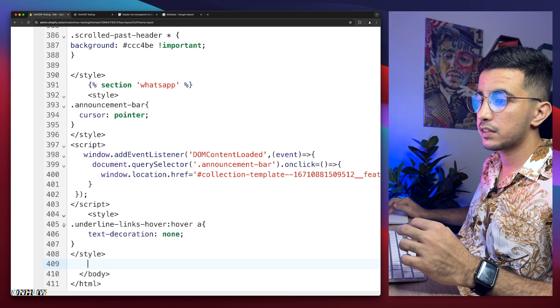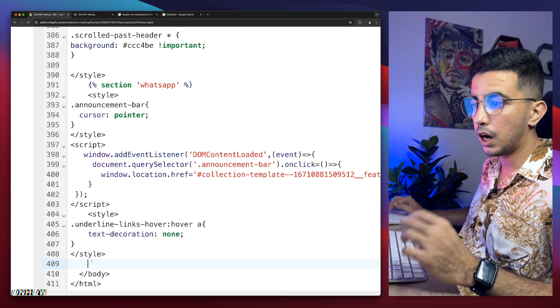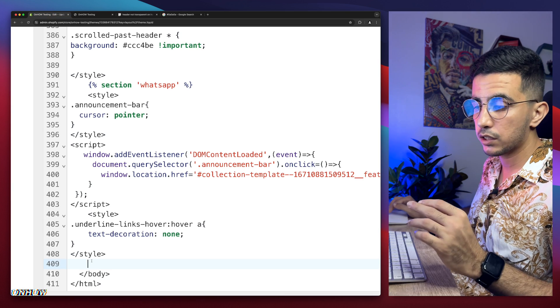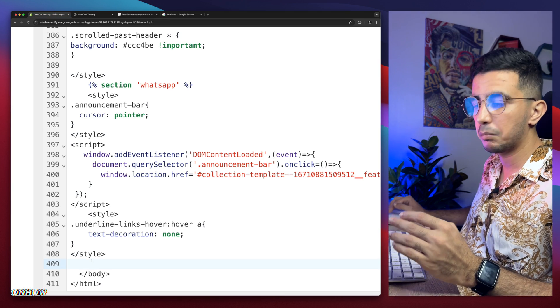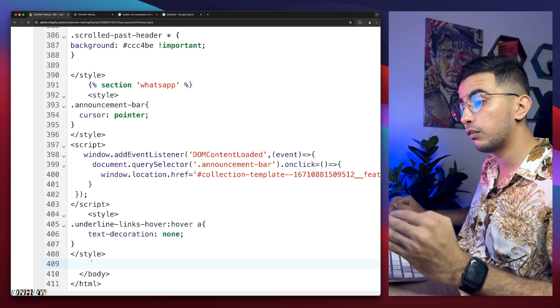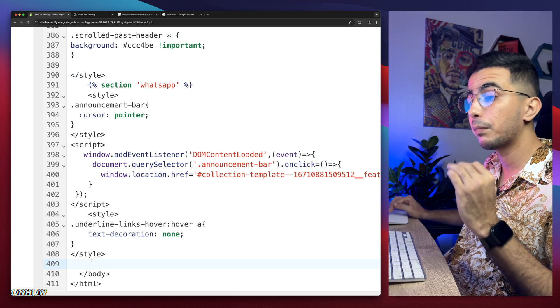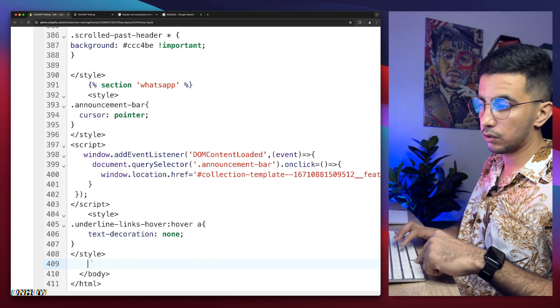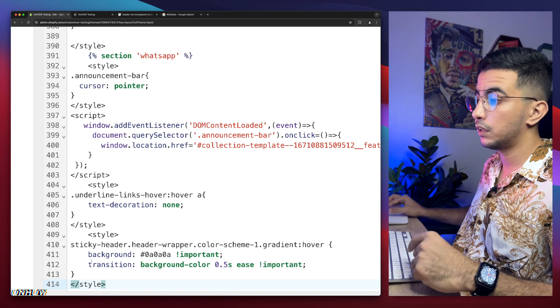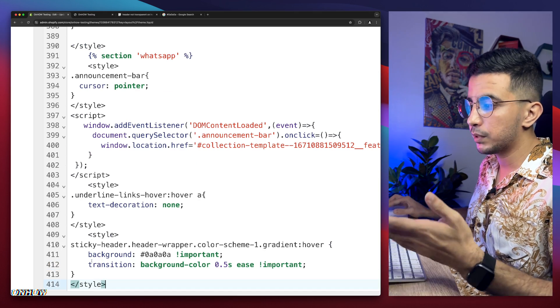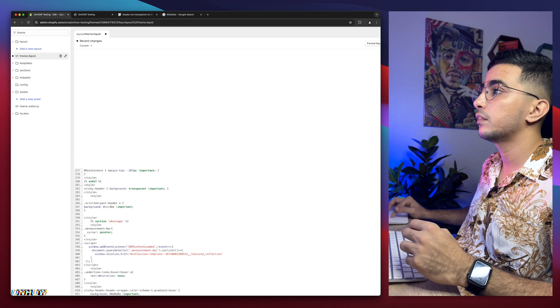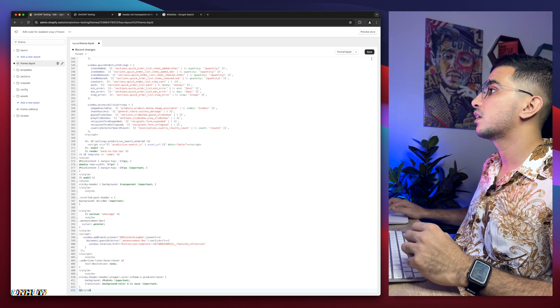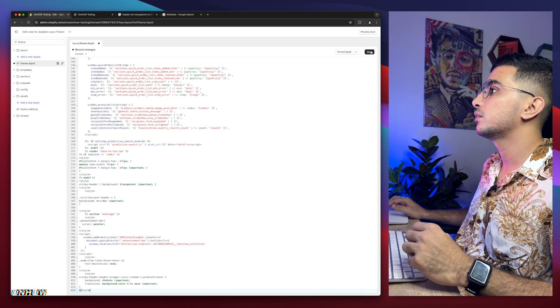And simply paste it above forward slash body. As I said, make sure it's above forward slash body or before forward slash body. So simply paste it in here. I'm going to keep it as black as I said, then I'm going to click on save button.